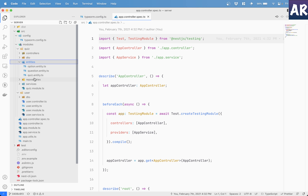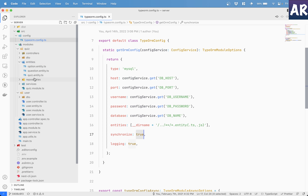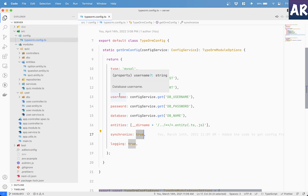Those of you coming from a Laravel background will feel at home, because migrations inside Laravel are a first-class citizen. Here, we will have to do a little bit of configuration to get those things in place. So let's get started.